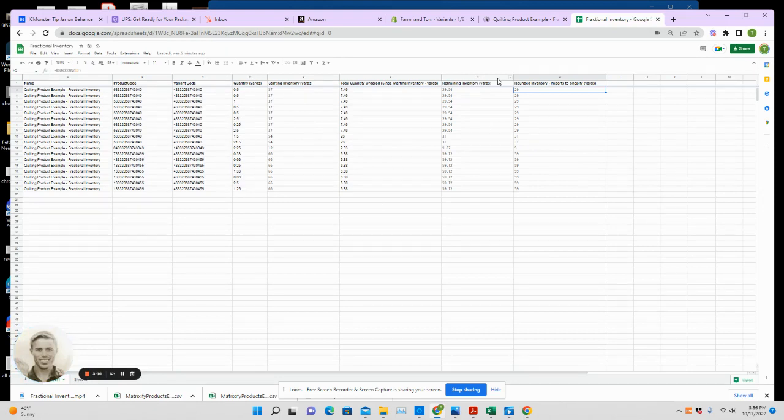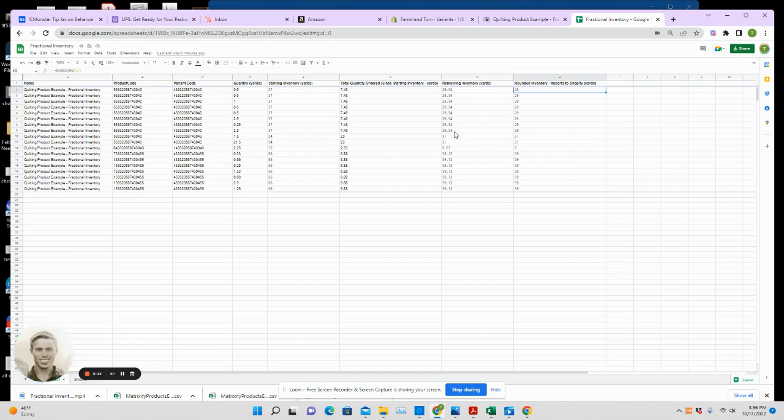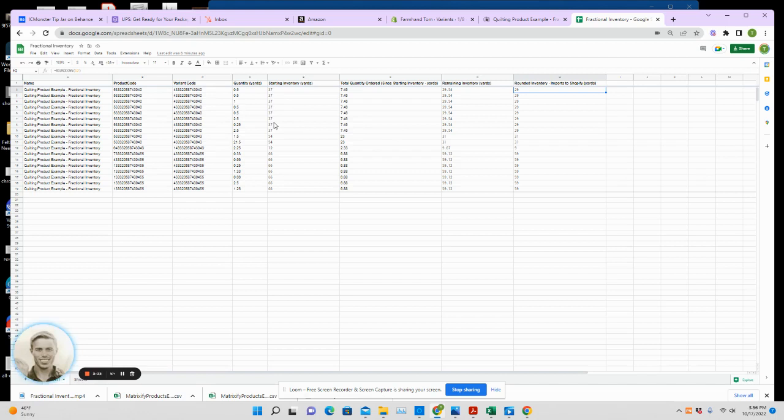The quickest—if you're a real high-volume store, this may or may not work for you. The quickest this all happens is every five minutes. So orders come in over a five-minute period, they're going to export. And then on the import, same thing is true—it's going to import every five minutes.